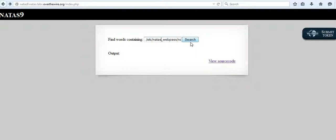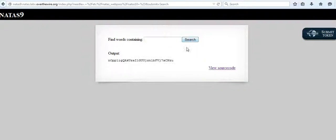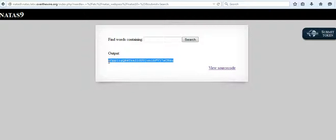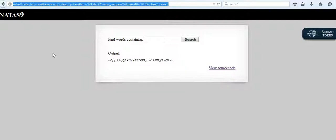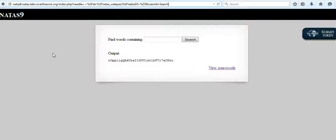This should be the password for NATAS10. I'll just copy and check if that is so.